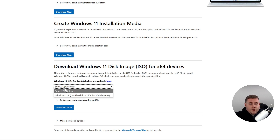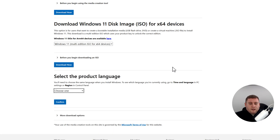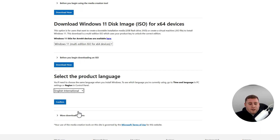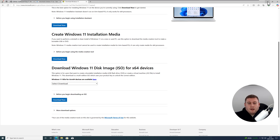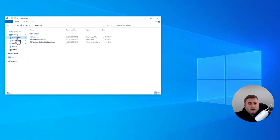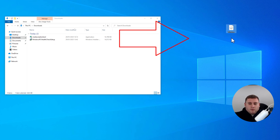If we just click on Select Download right here and go to Windows 11, click on Download — this will then quickly validate the request and ask you to select the product language. I normally recommend using English International, because I've always used that and it's worked fine. So just click on English International and click Confirm. After you've downloaded the Windows 11 ISO file, minimize this window, go into File Explorer, go into Downloads, and you'll have your Windows ISO file right here. Drag and drop this onto your desktop for now.